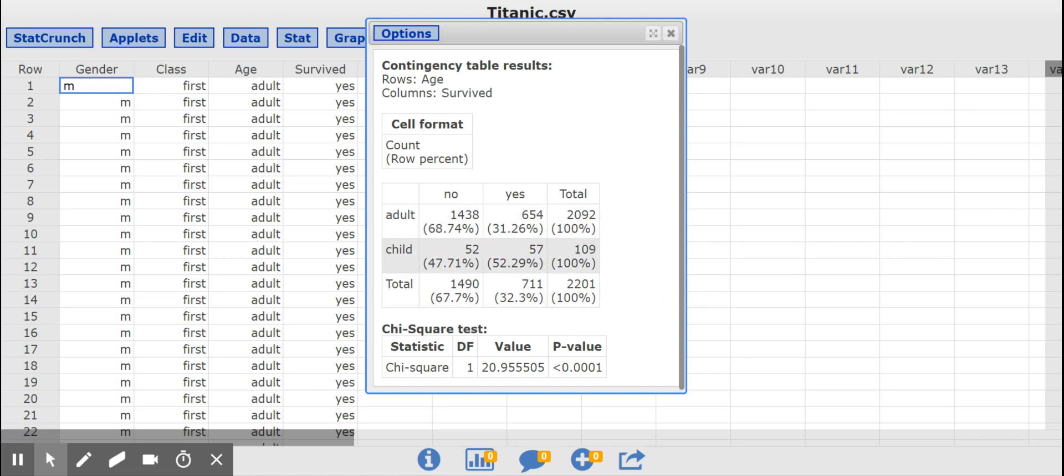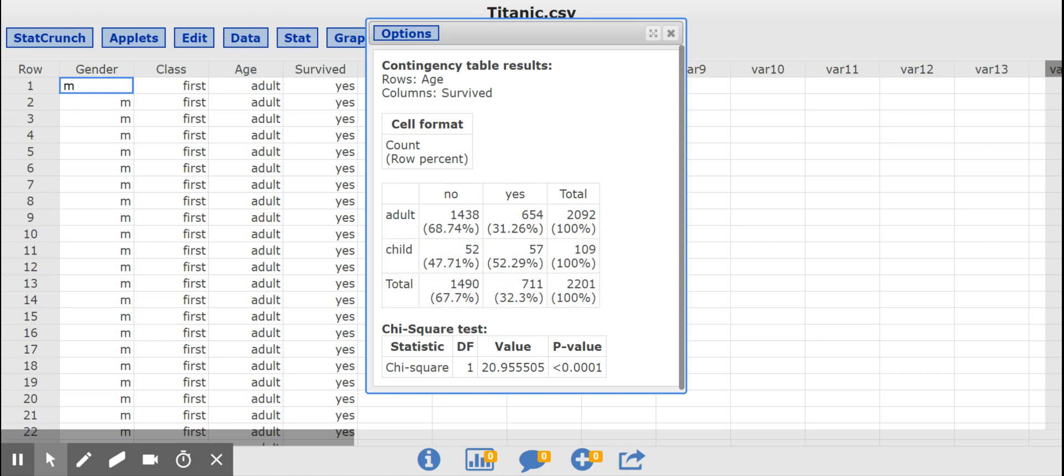And notice that they add up to 100% in the rows. So it looks like 31% of the adults survived compared to 52% of the children who survived. So it does seem to be evidence that children were more likely to survive by a significant amount, about almost over 20 percentage points.